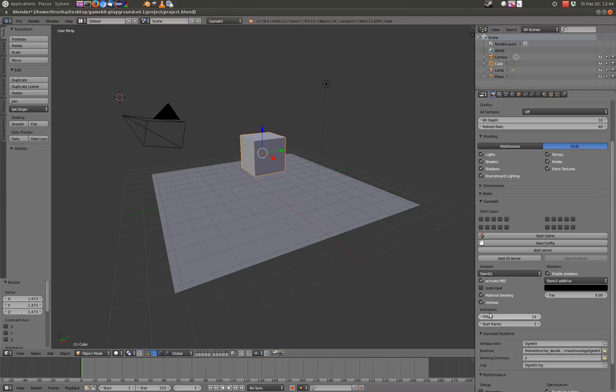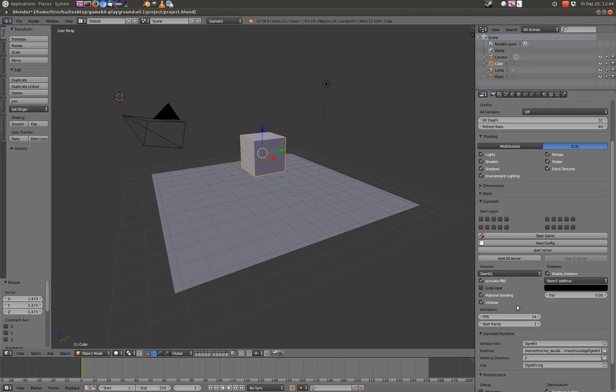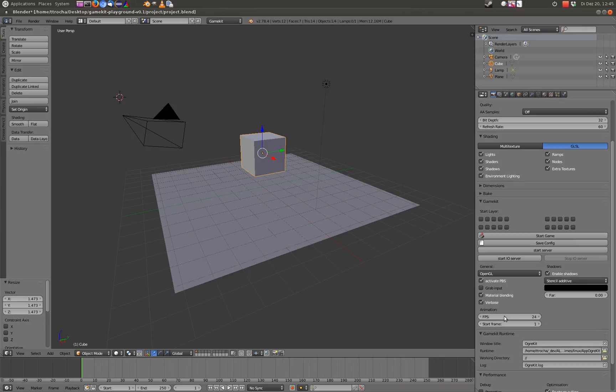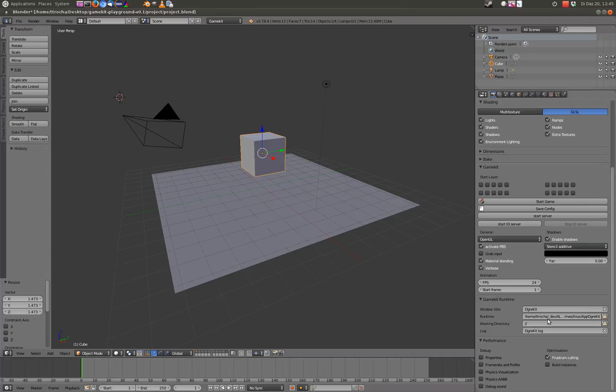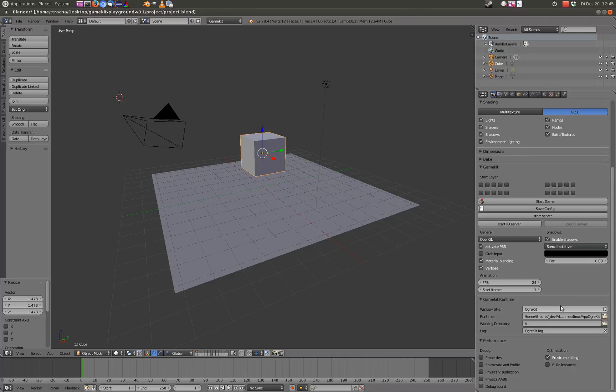FPS is the frame rate for the animations. Start frame, I'm not sure what this is doing, if it's doing something at all. Here you can set up the window title, the runtime where it is located we already did this in former tutorials, the working directory. Two slashes are actually the current one, where the blend file exists and the name of the log file.